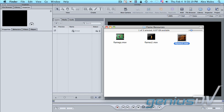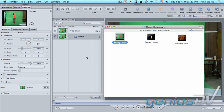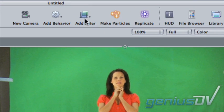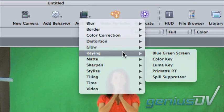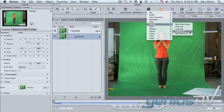Alright, so let's go ahead and bring our talent into the project. To pull a basic key in motion, what you're going to want to use is the Primatte key. That's under add filter, keying, and Primatte RT.